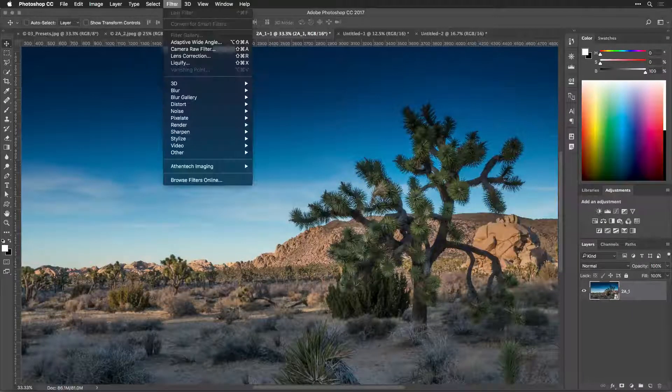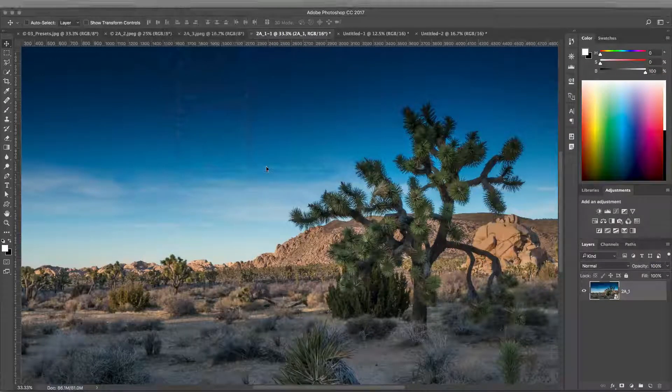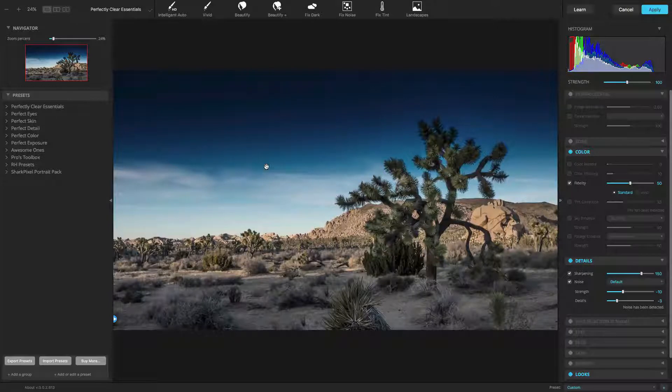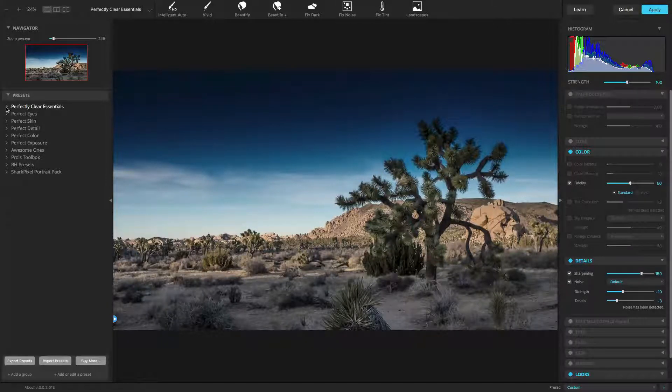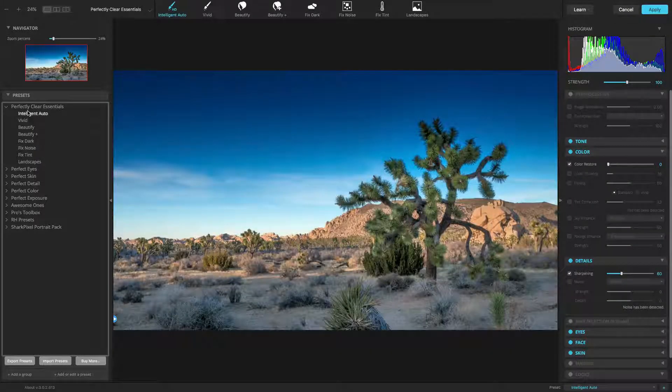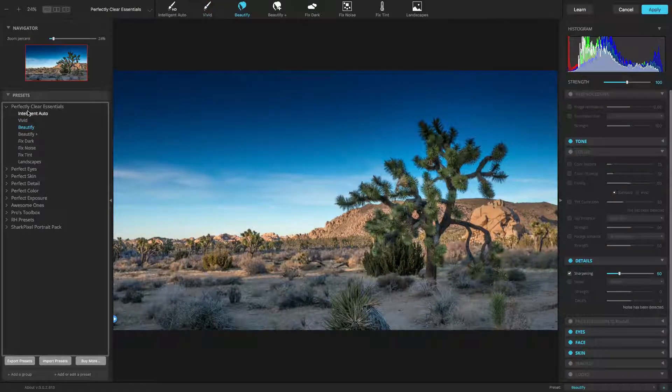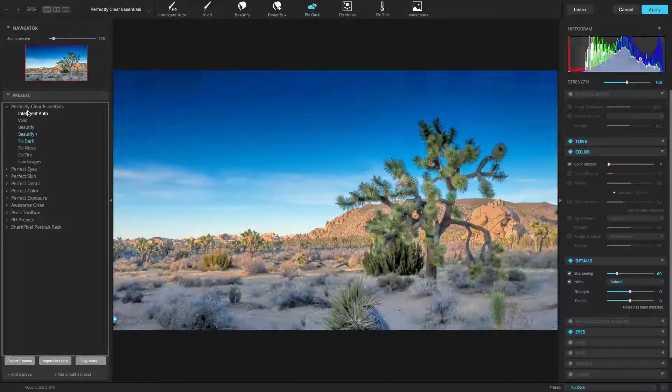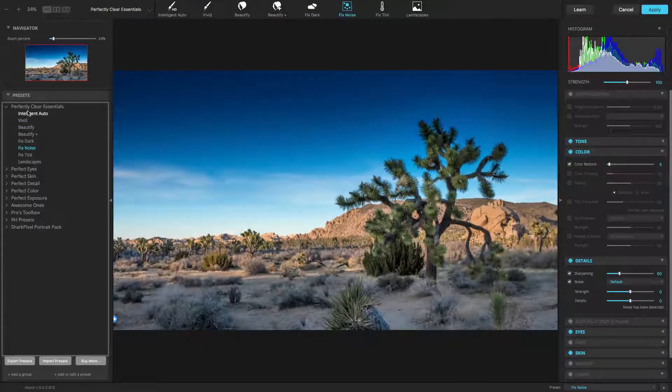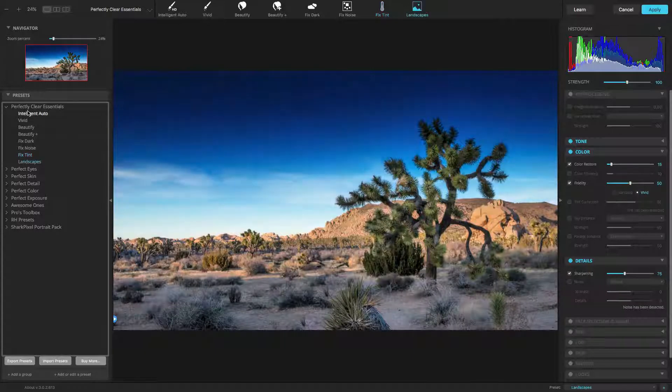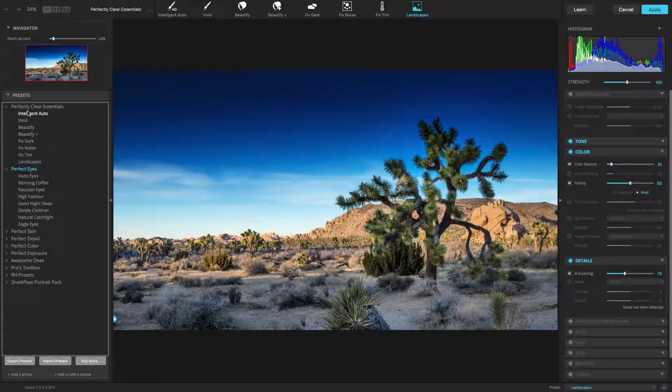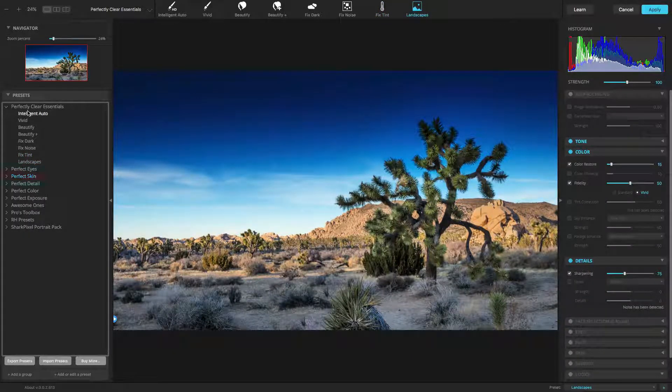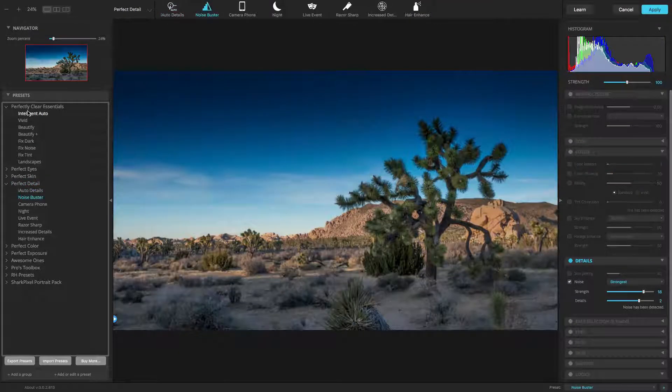A preset is simply a combination of adjustments, or a recipe, that's been designed to solve specific problems. You can create your own presets, as well as easily modify built-in ones using the adjustment controls. Presets are a great way to get the recommended adjustments for your image. Simply choose a preset that best matches your image's subject.